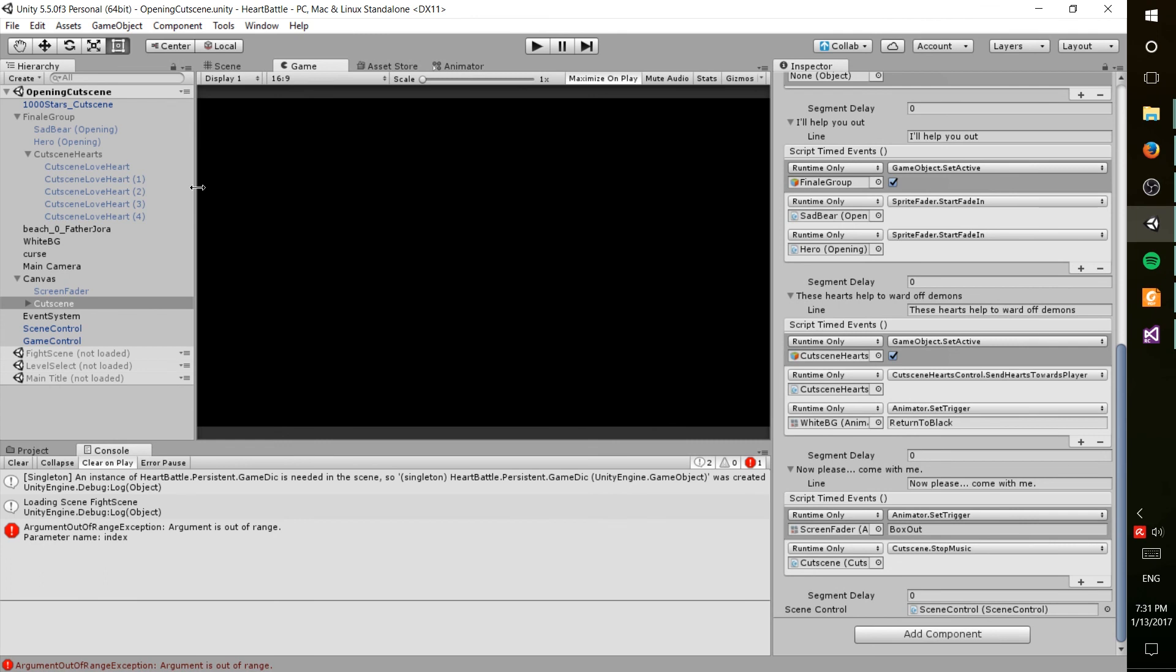So just wanted to share my opening cutscene with you guys, hope you liked it. If you want, you can let me know in the comments what you did like about it and what I can do better.